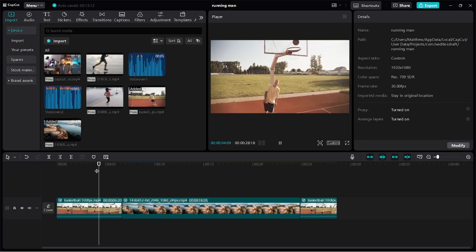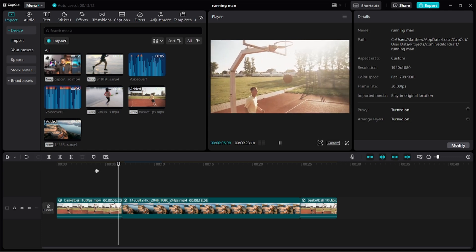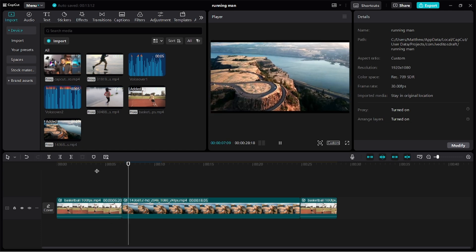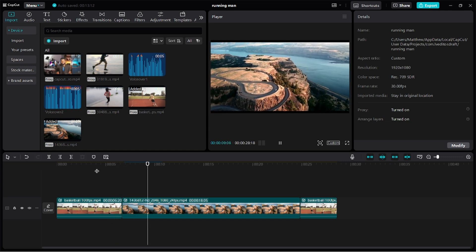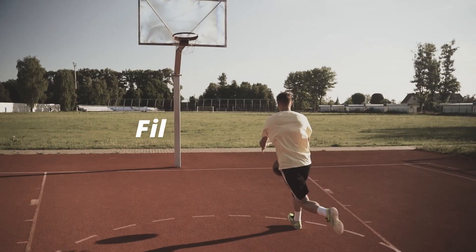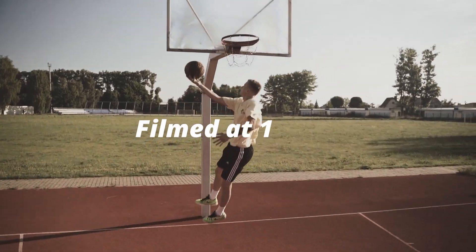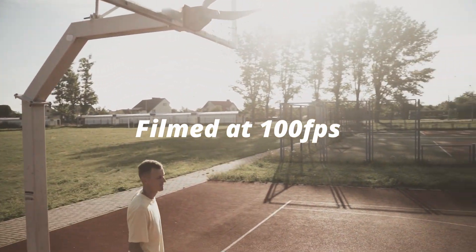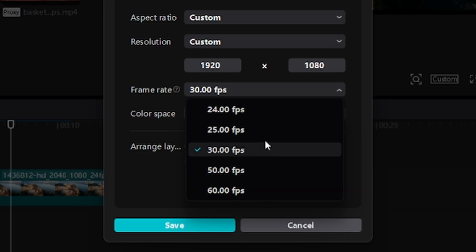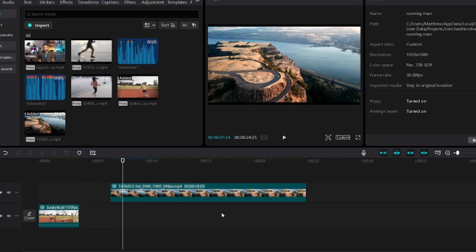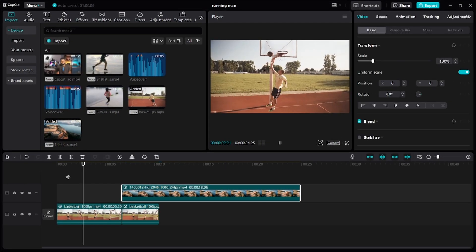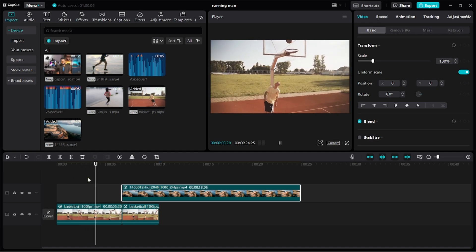To recreate this slow motion effect, your video must have been filmed at a frame rate much higher than your timeline's frame rate. In my case, my clip was filmed at 100 frames per second, while my timeline is set to 30 frames per second. Meaning, I can safely slow down my clip to around 0.3 and still get a smooth playback.